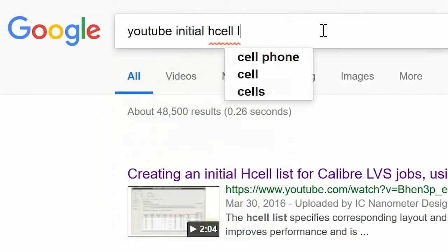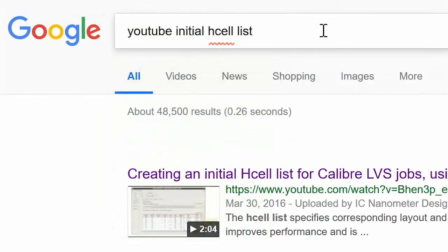If you don't already have an established H-Cell methodology, here's a link to a video that describes one way to create an initial H-Cell list.